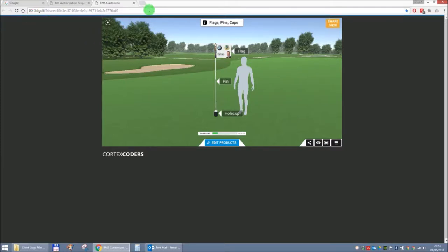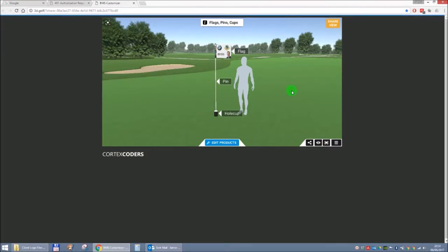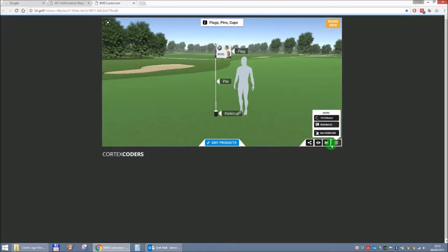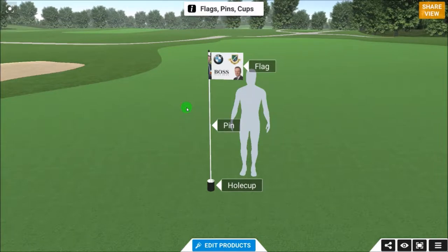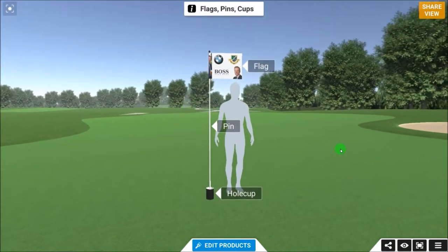What we see up in the web browser URL bar is 3d.golf forward slash share and a series of miscellaneous numbers and letters that represent the particular shared link for this individual design. When we get to this stage, rather than looking at this small window, there are four buttons down here on the bottom right-hand side: a share link button, a view button, a maximize button, and a menu button. If we go to the third one and click, this makes the screen full size.